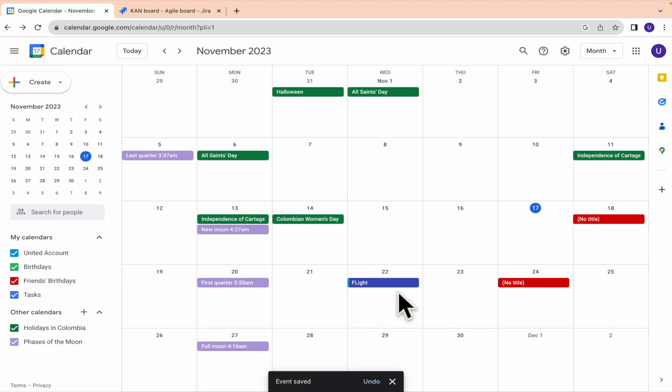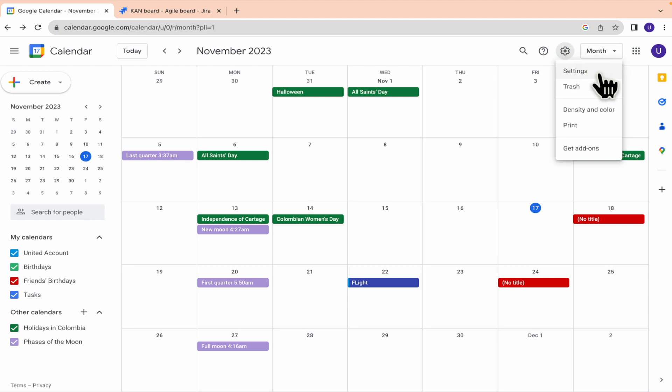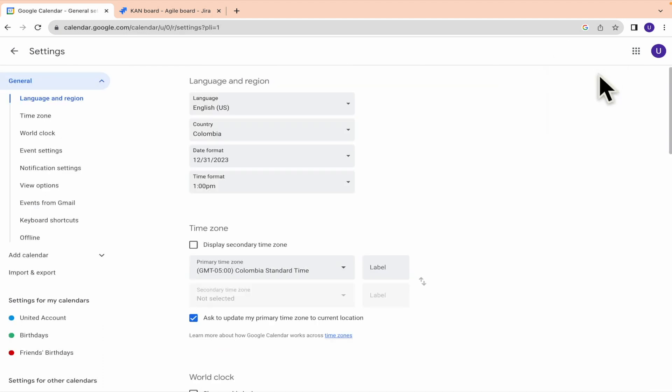But if you had booked a new flight and you want it here automatically, you must go into the settings of your Google Calendar. So here I'm going into my settings.